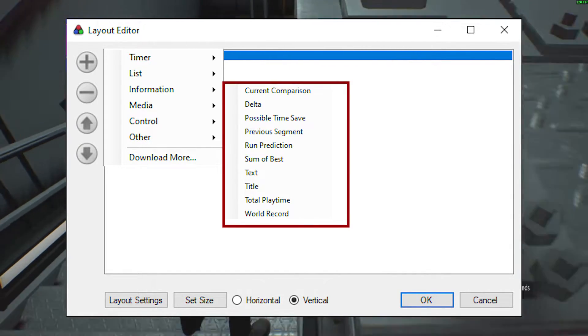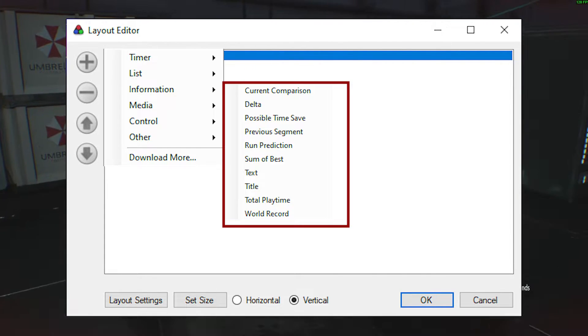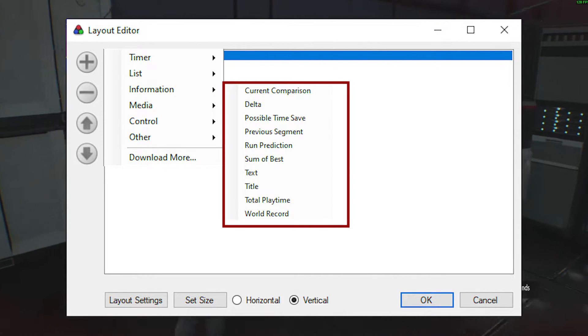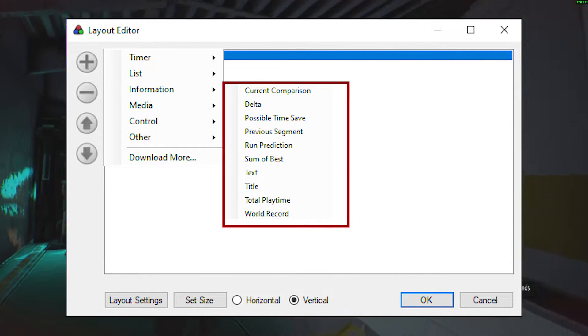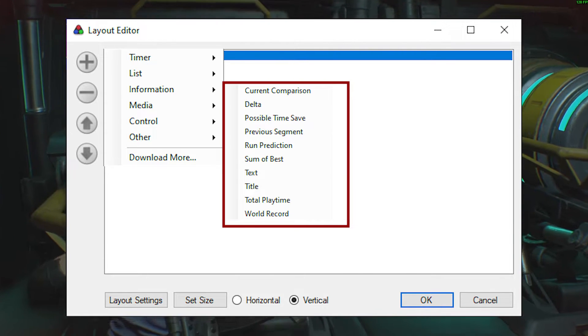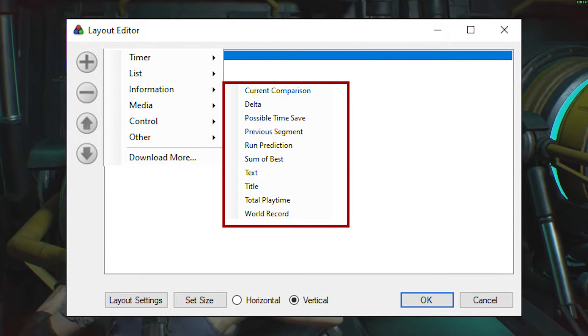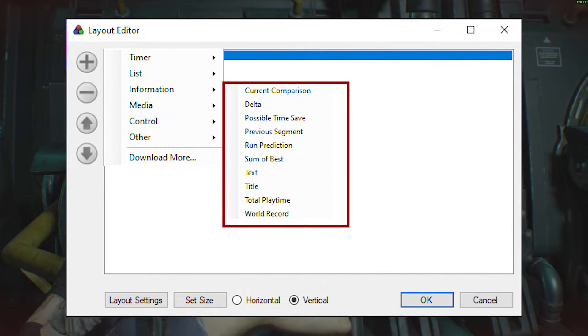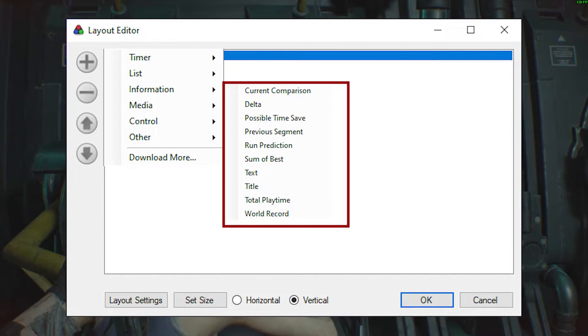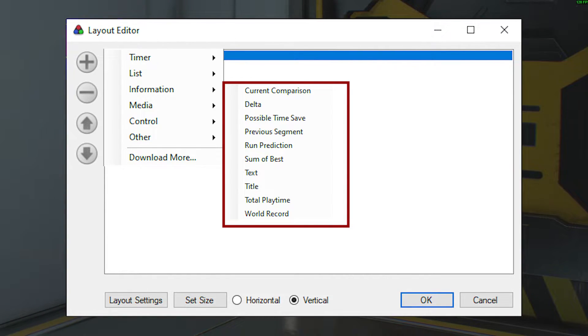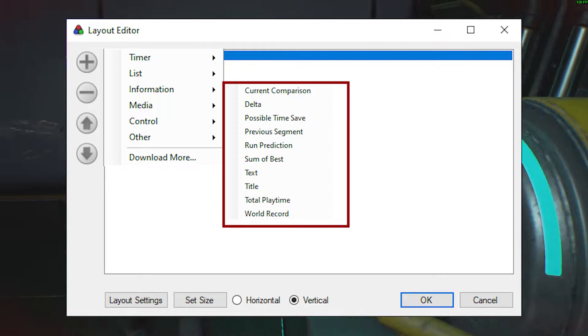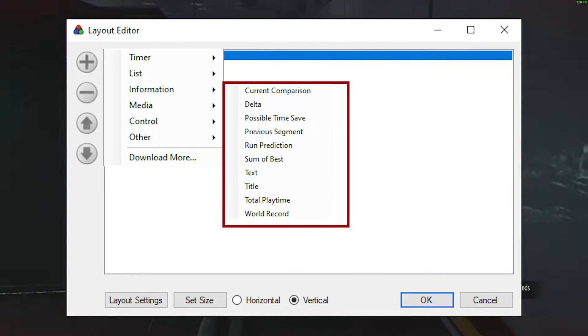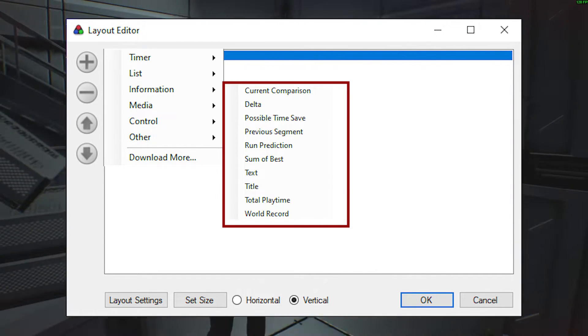After that is the information group. This group has all the information that you could want. This can show you what you're currently comparing against, your delta for that comparison, the title, any text you may want to present, the current world record, the current possible time save, your previous segment, the total playtime, and many more things.